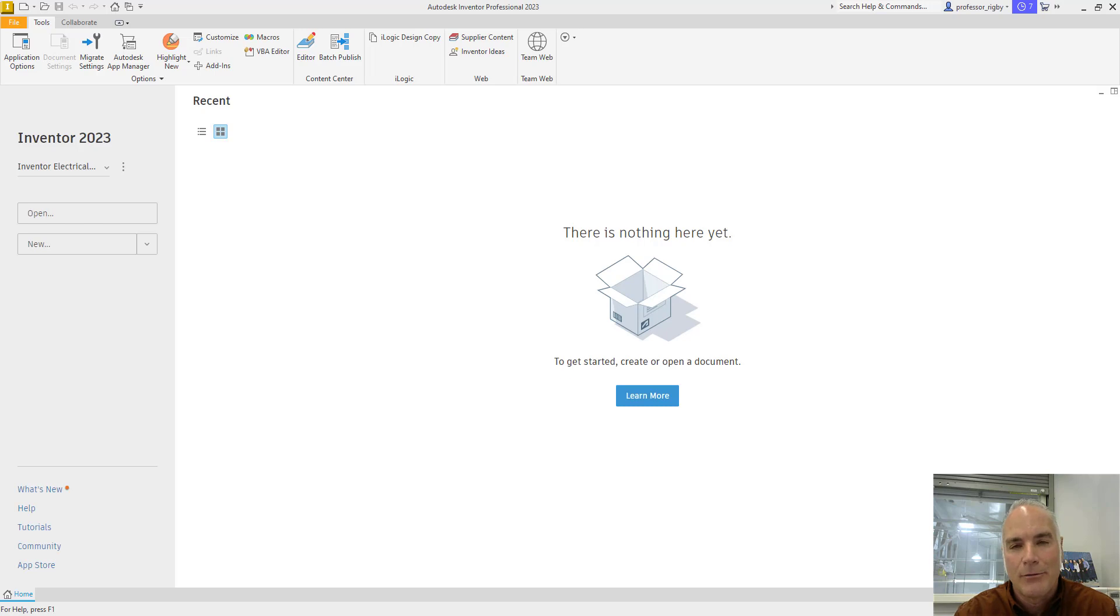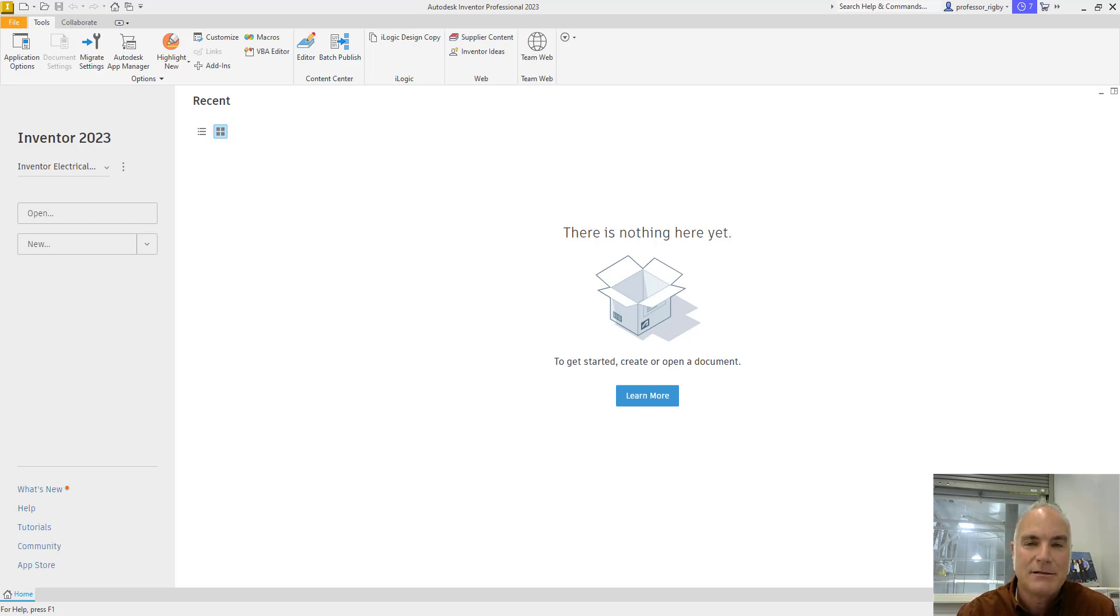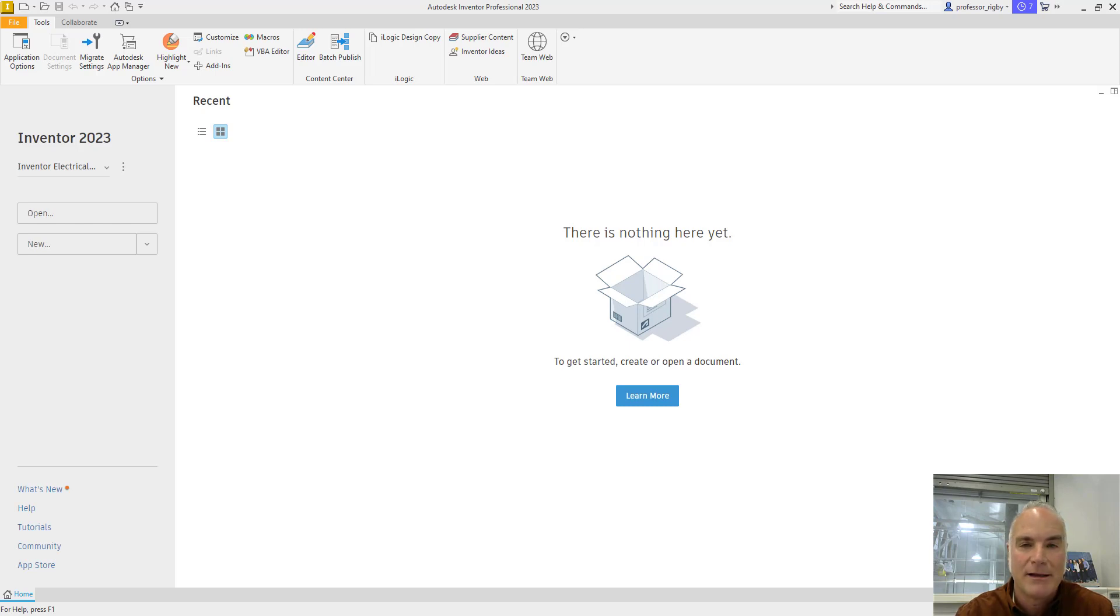But I don't recommend it. I always recommend that you create a new project file every time you start a new project. It's just a great way to make sure that everything is going to be maintained in the right place.